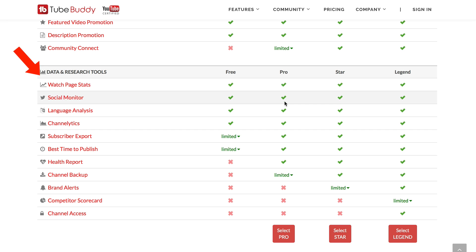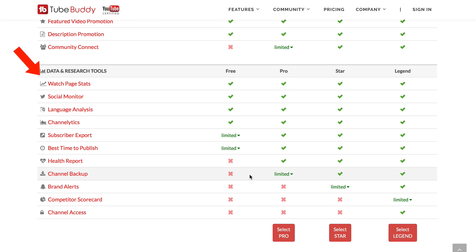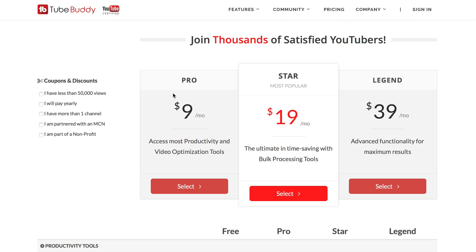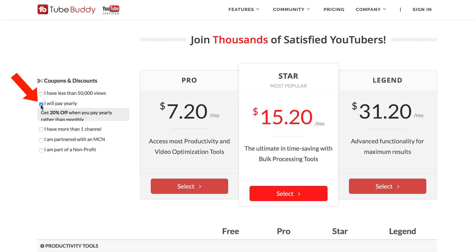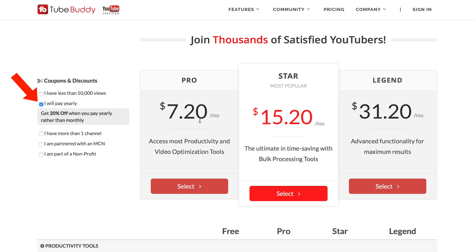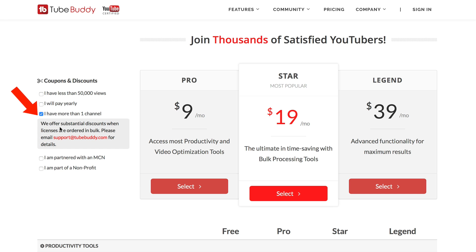The pro has almost all promotion tools except backup, which is limited. The star and legend versions include almost all of them, except the legend also has the competitive scoreboard and channel access. Here are the prices for the different versions. Under coupons and discounts, if you've got less than 50,000 views you get a discount on the pro license, and if you pay yearly you get a discount on all three licenses. If you've got more than one channel you also get substantial discounts.